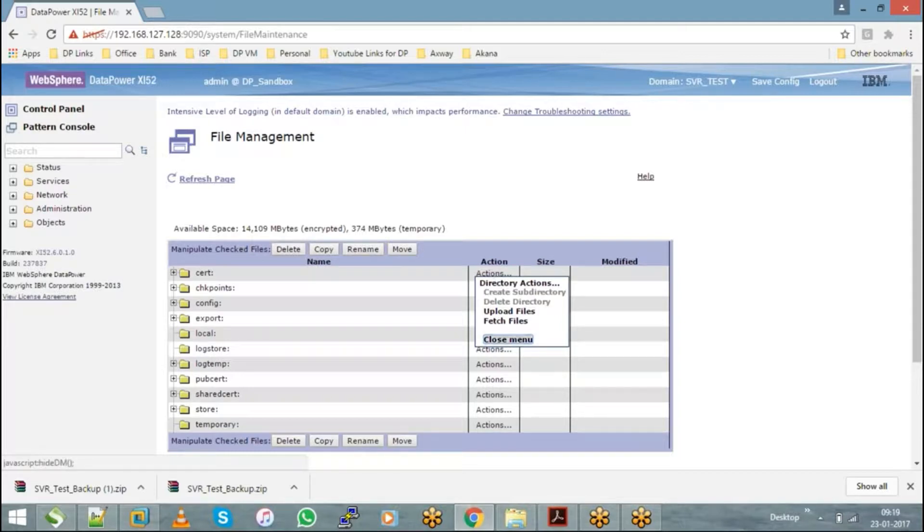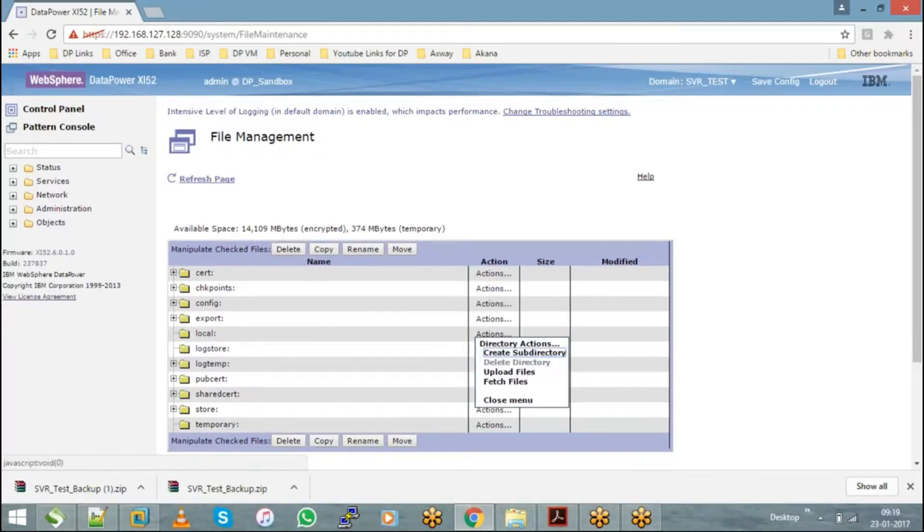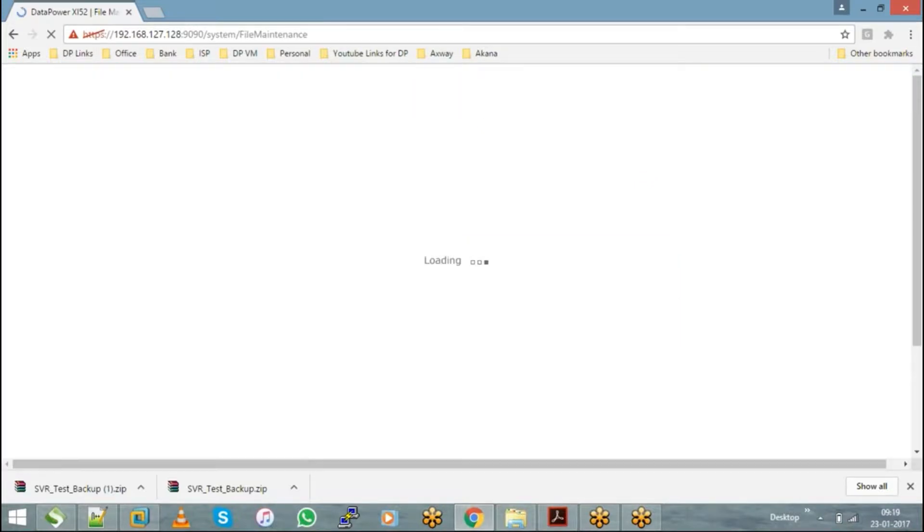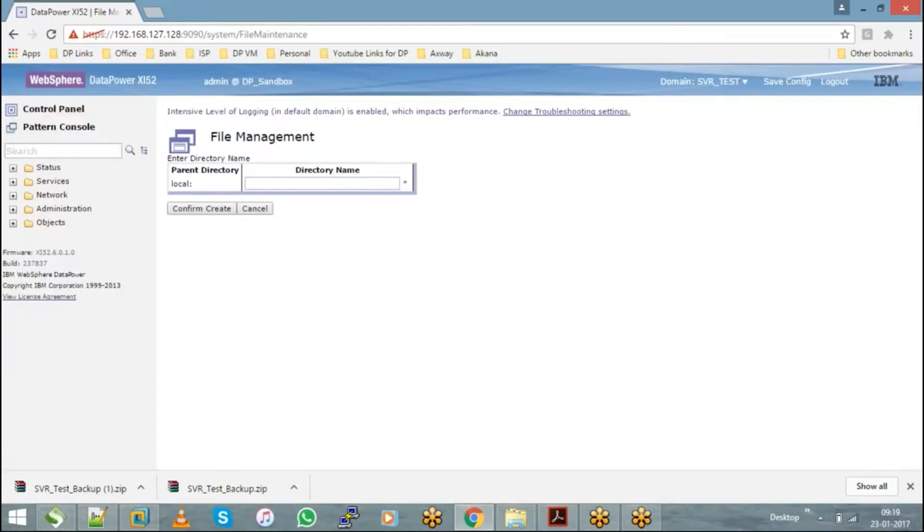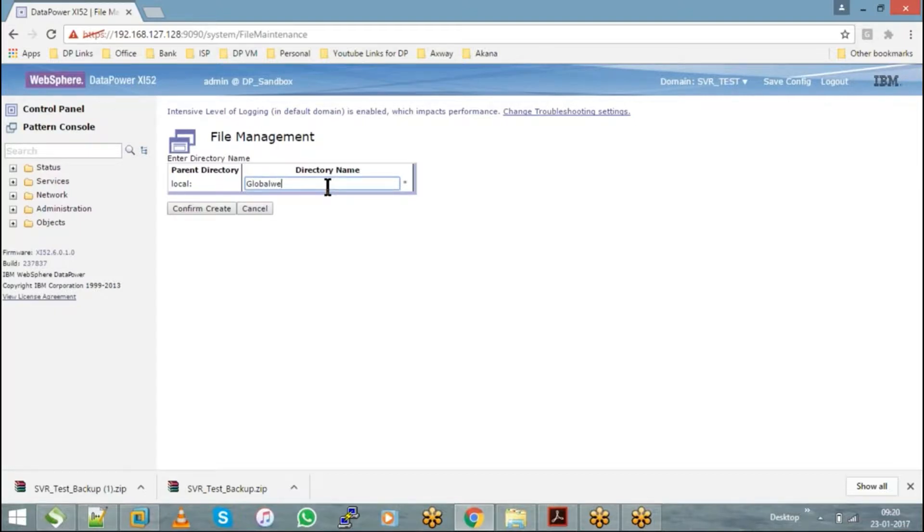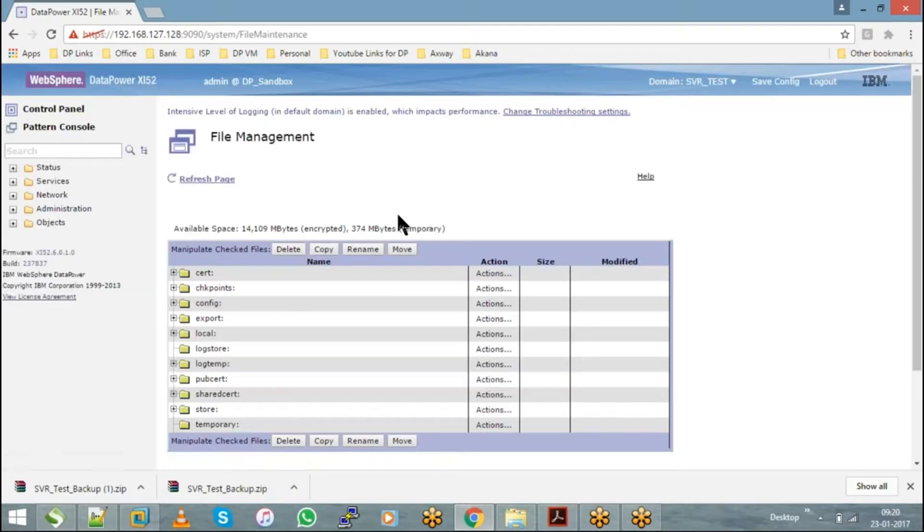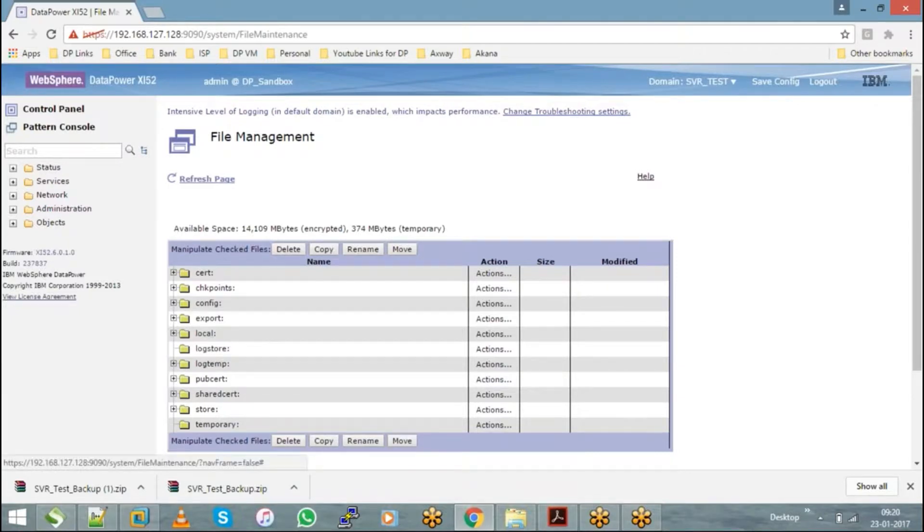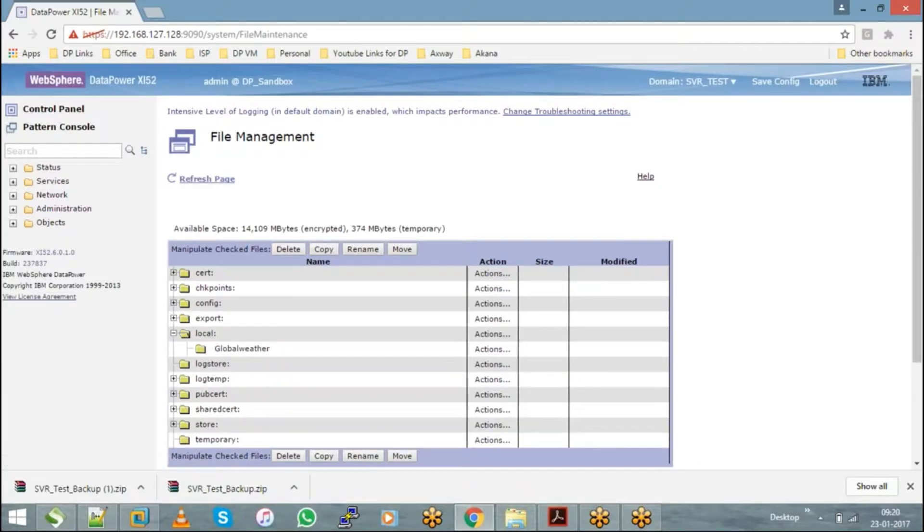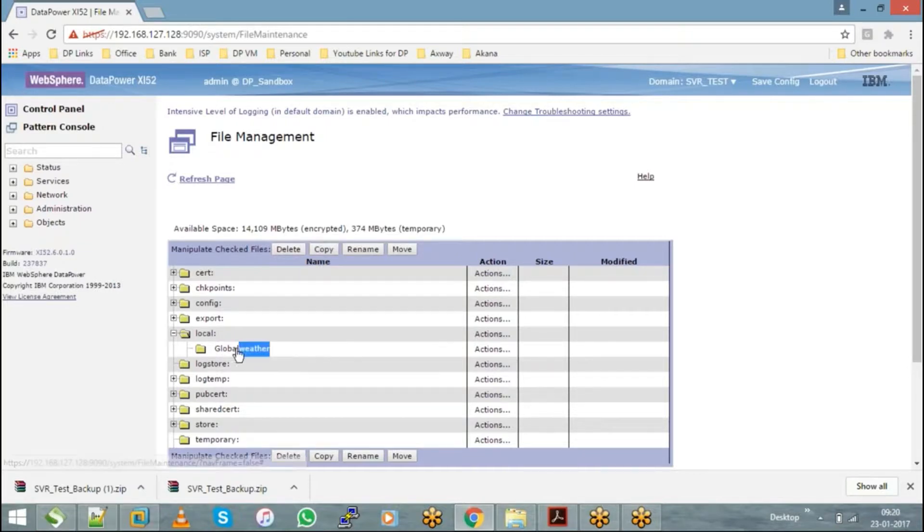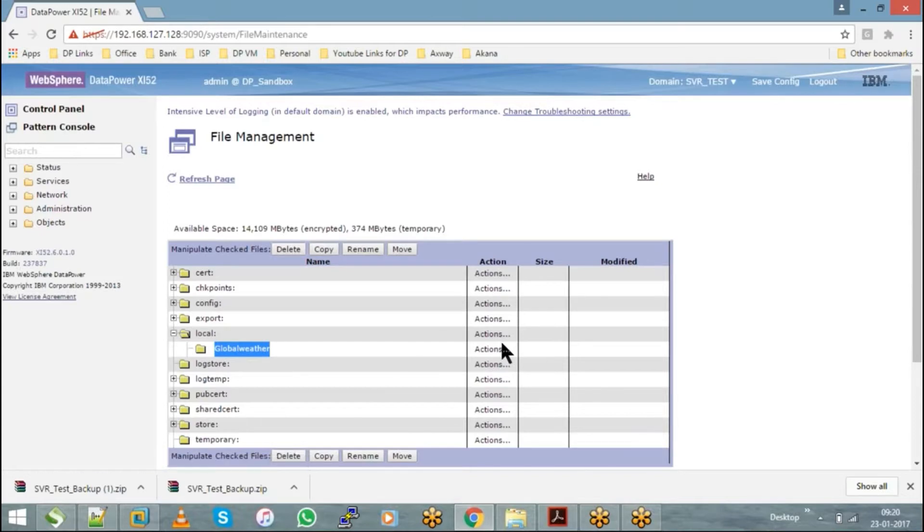In real time, as a best practice, we create a subdirectory within the local directory with the name of the service we are going to develop, so that we can have all the corresponding service-related files uploaded into this subdirectory. Now I created a subdirectory with the name globalweather, which is a service I am going to develop, and I will attach all my files with respect to this service development under this subdirectory.